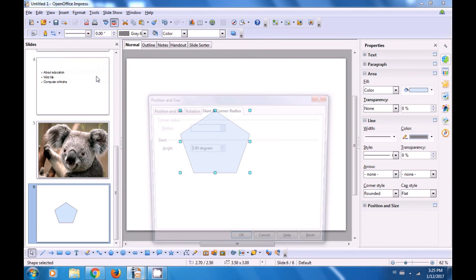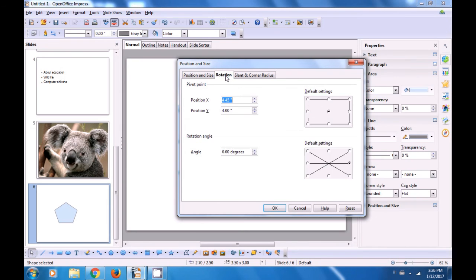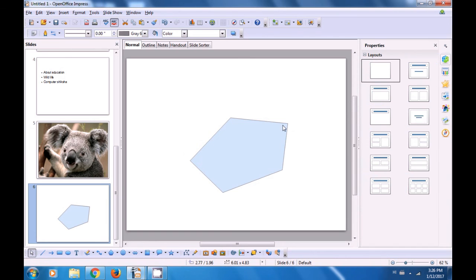A box opens. Select the Position and Size tab. You can change the position from the X-axis as well as the Y-axis using the Up Arrow and Down Arrow to increase or decrease the position. You can also vary the Size — the Width and the Height — using the Up Arrow and Down Arrow. The next option is for Rotation. If you want to give an angle to your object, you can define that. For instance, we have defined 20 degrees. Click on OK.